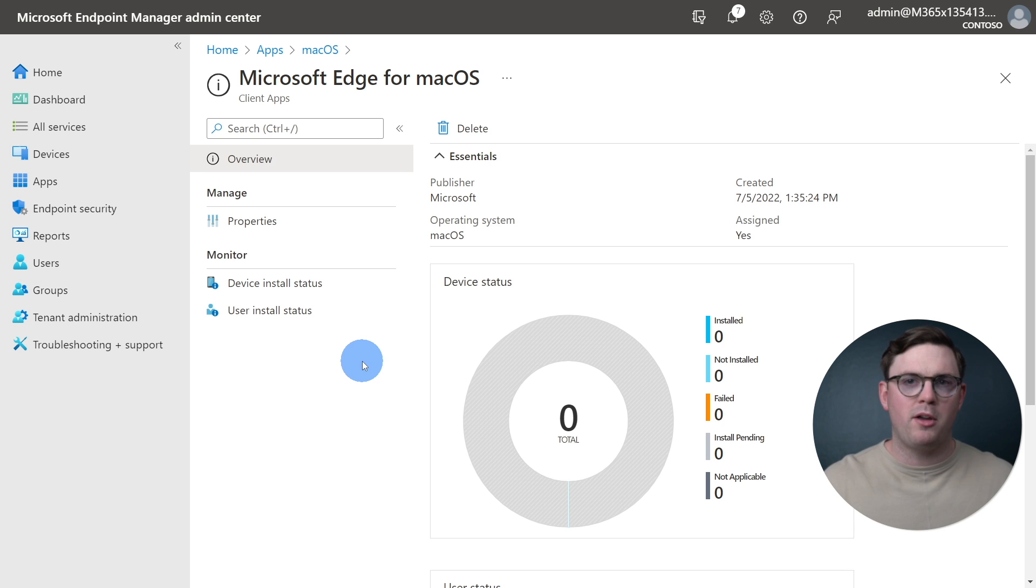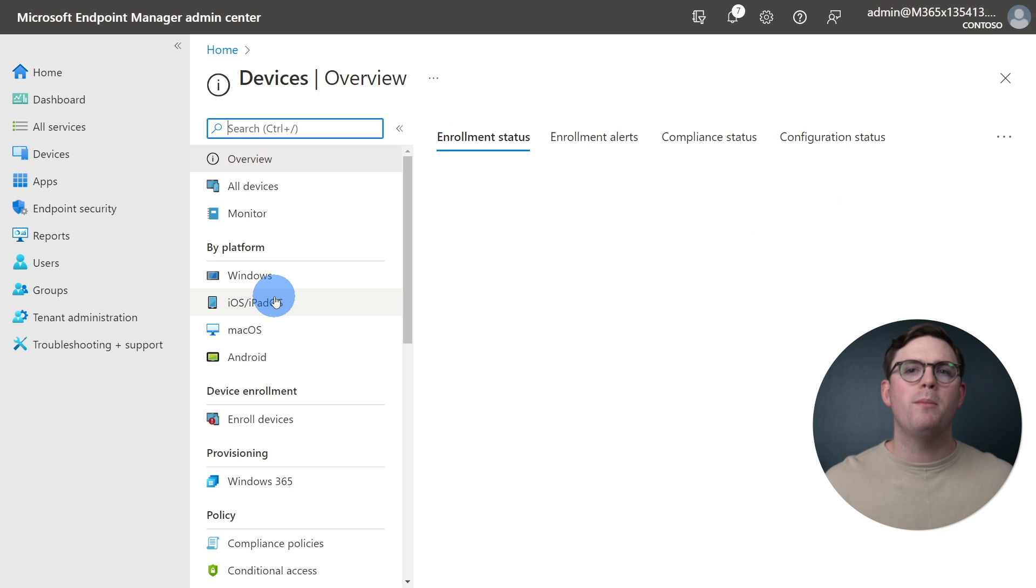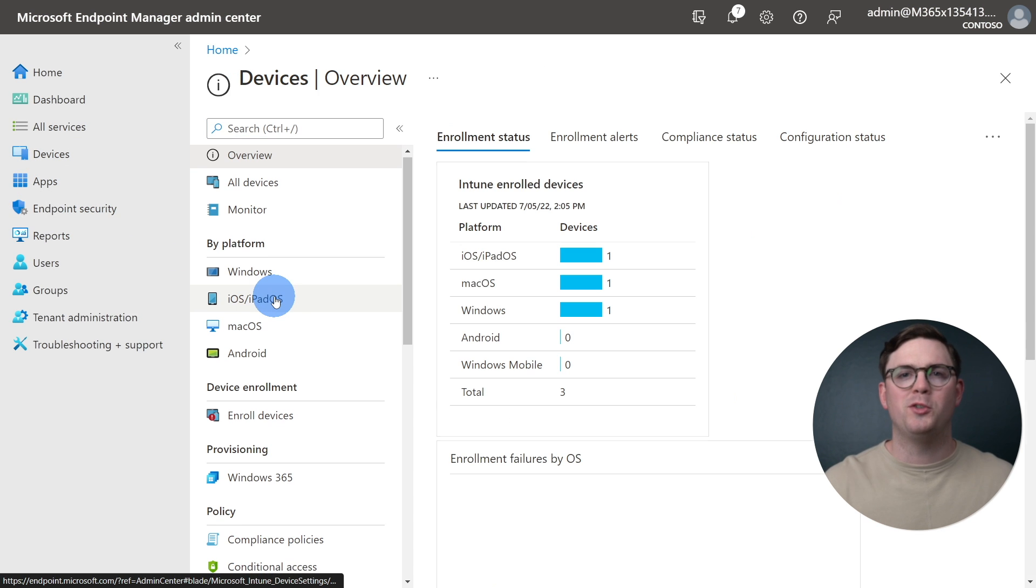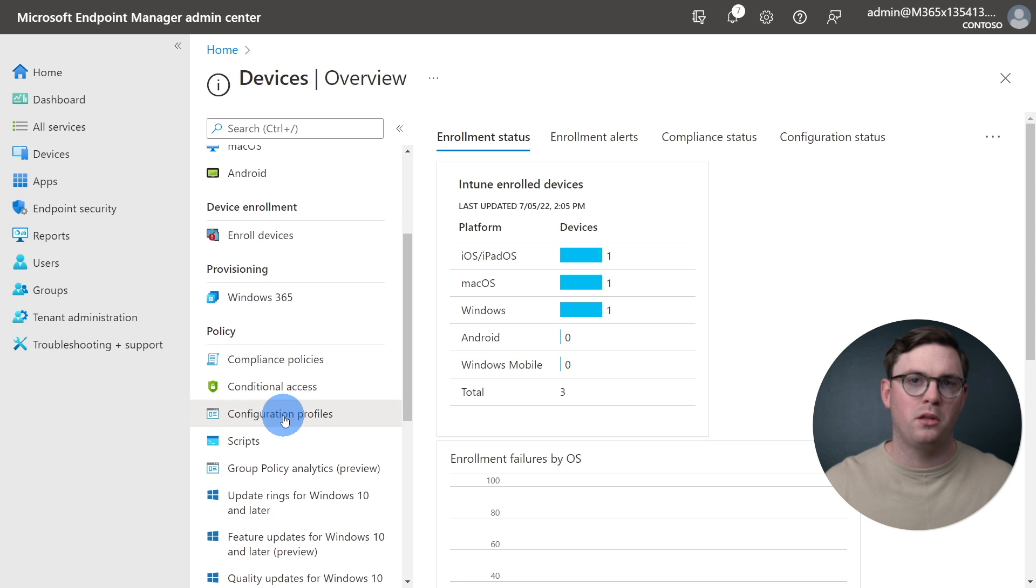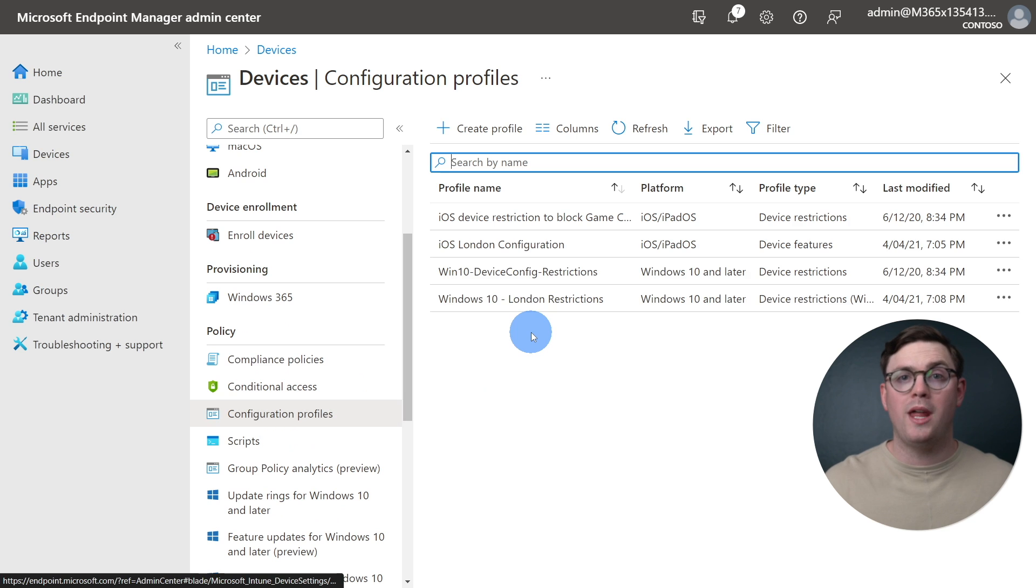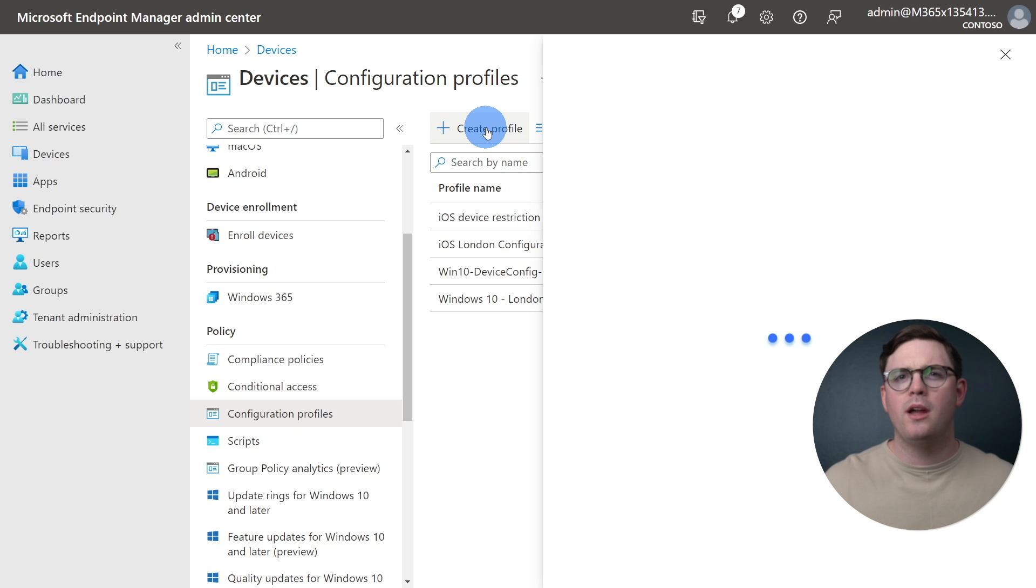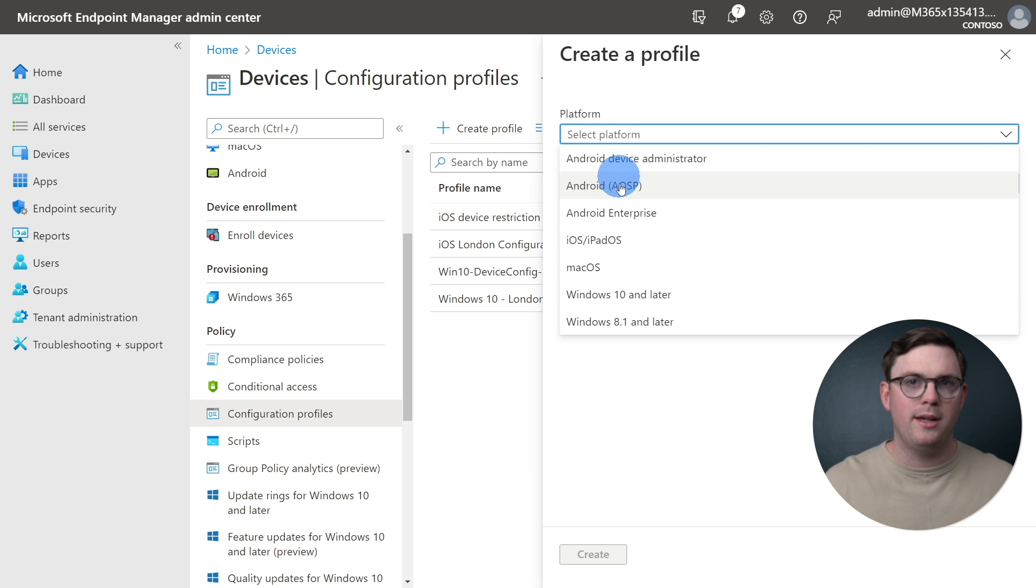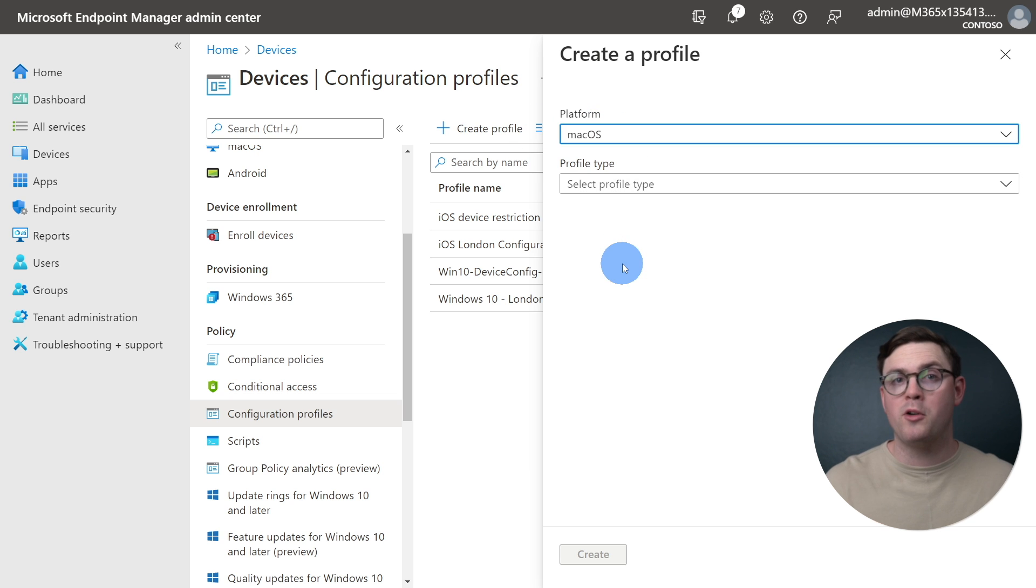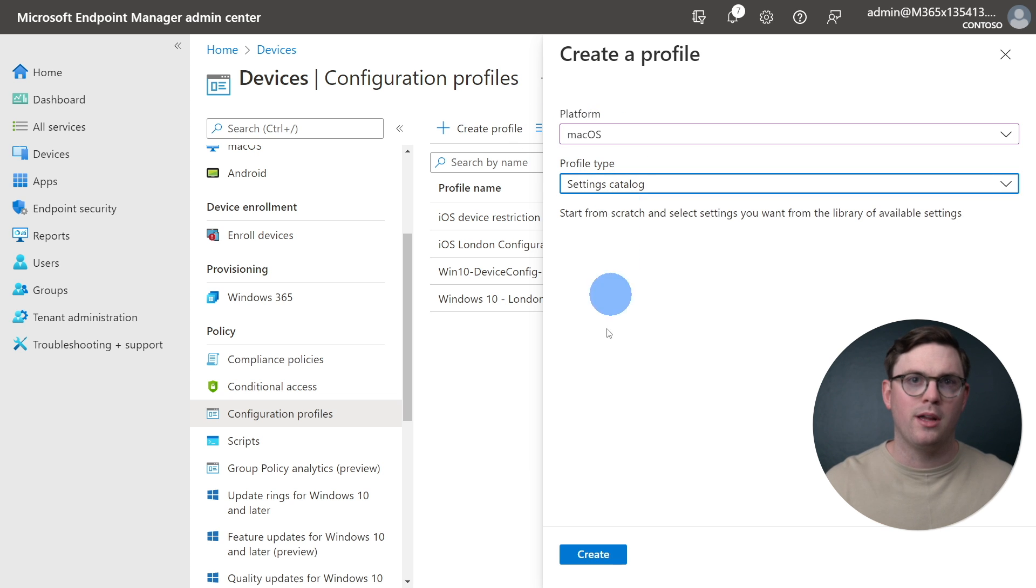To configure Microsoft Edge, we need to navigate to Devices, and then we can make our way down to Configuration Profiles. And once we're there, we can hit Create Profile. Firstly, we can select the platform as macOS and the profile type as Settings Catalog, and then click Create.